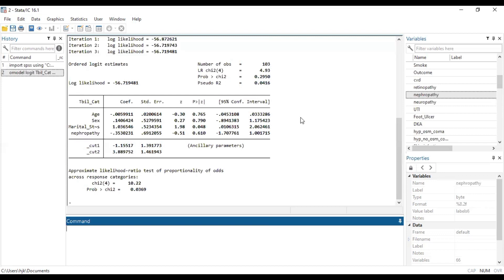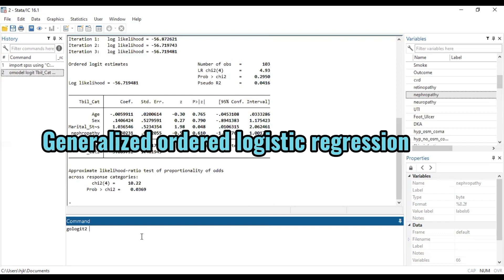So once the proportional odds assumption is violated, it means that we cannot use the normal Ologit model, but then we have to fall on a particular kind of model which we call the GoLogit2.